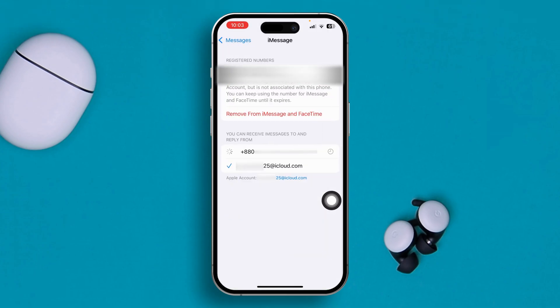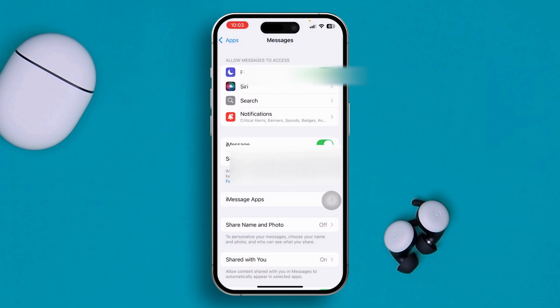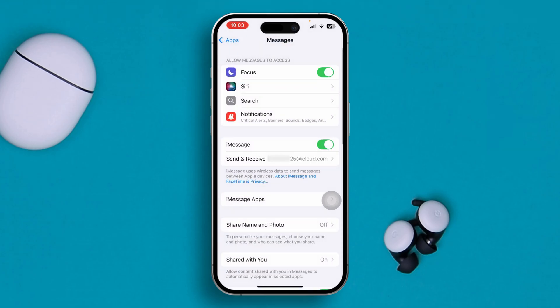Go to 'Send & Receive' and make sure you have selected either your Apple ID or your phone number in order to enable iMessages.